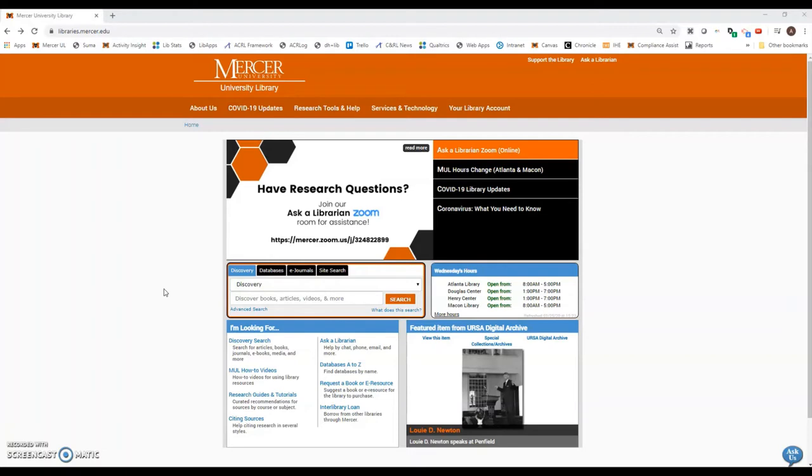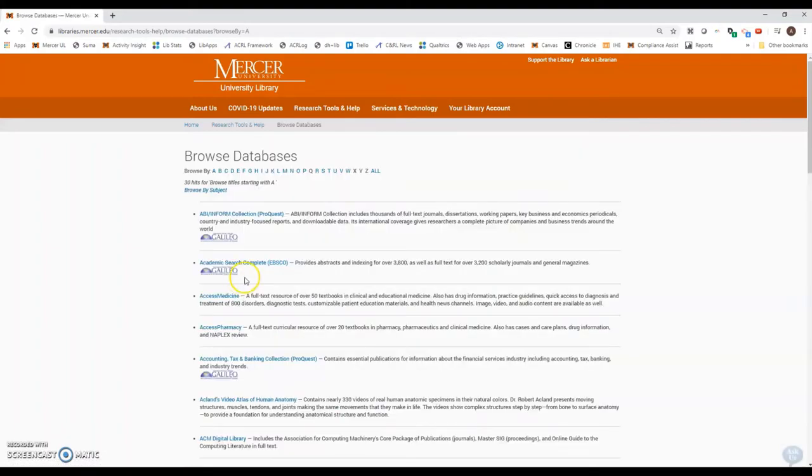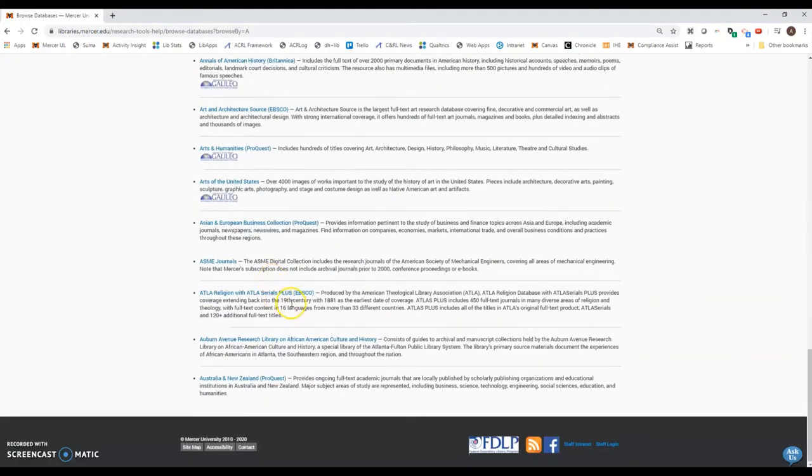To find ATLA, just go to the Mercer University Library homepage at libraries.mercer.edu, then come over here to the databases tab and click the letter A. The ATLA database is all the way at the bottom where it says ATLA Religion with ATLA Serials Plus.